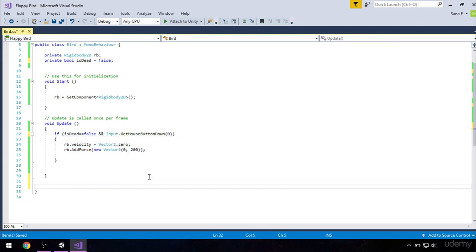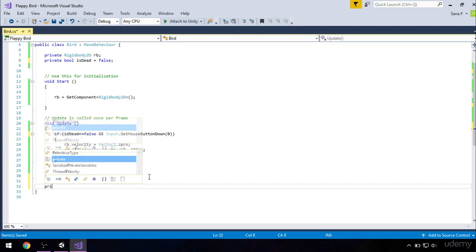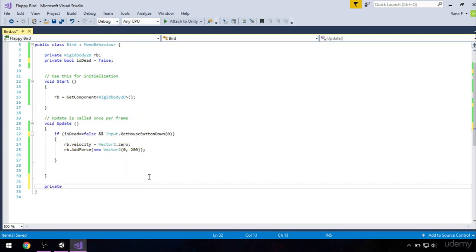Okay, so how do we know when our bird is dead? So when our bird hits any of the colliders, either sky or ground, we have to state that it is dead. So there is a special method for this which detects the collision. So type private void.